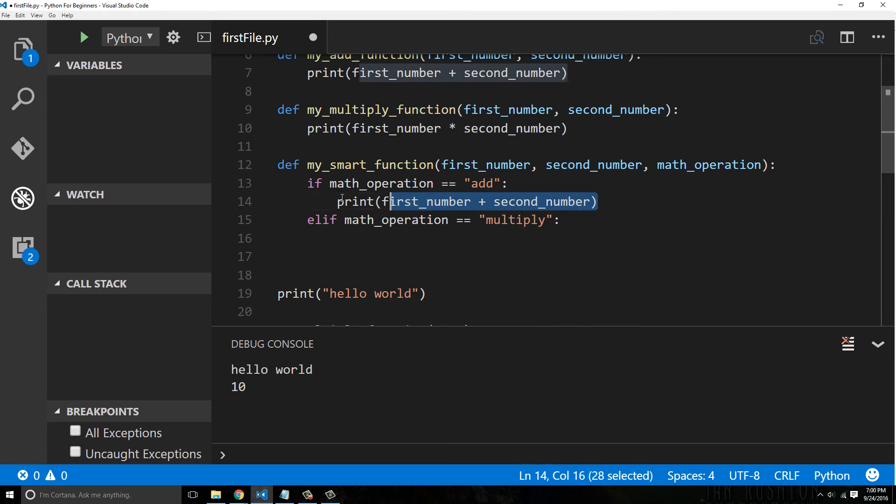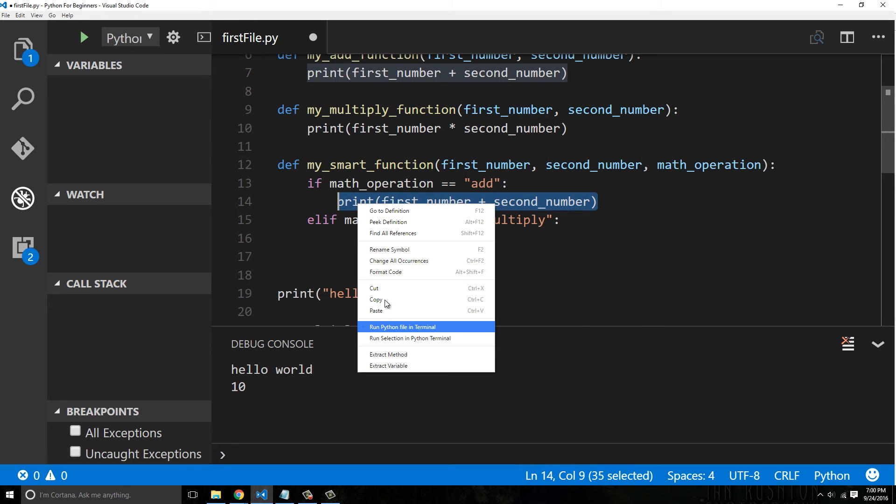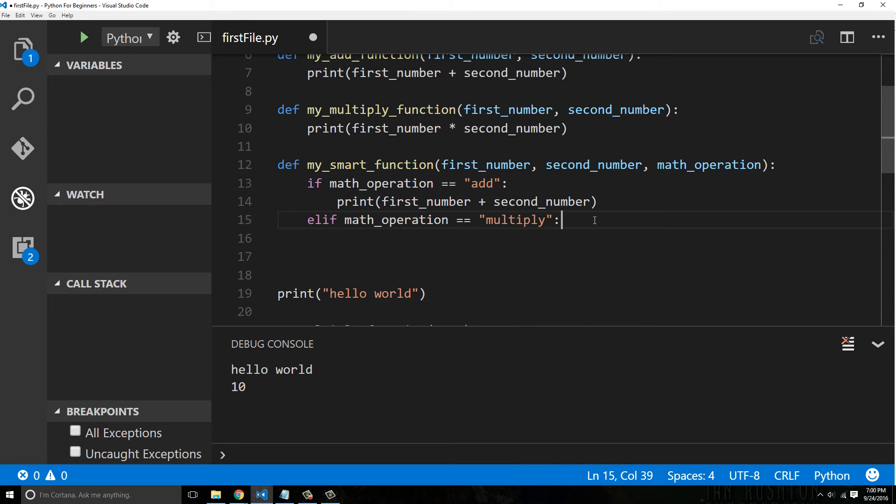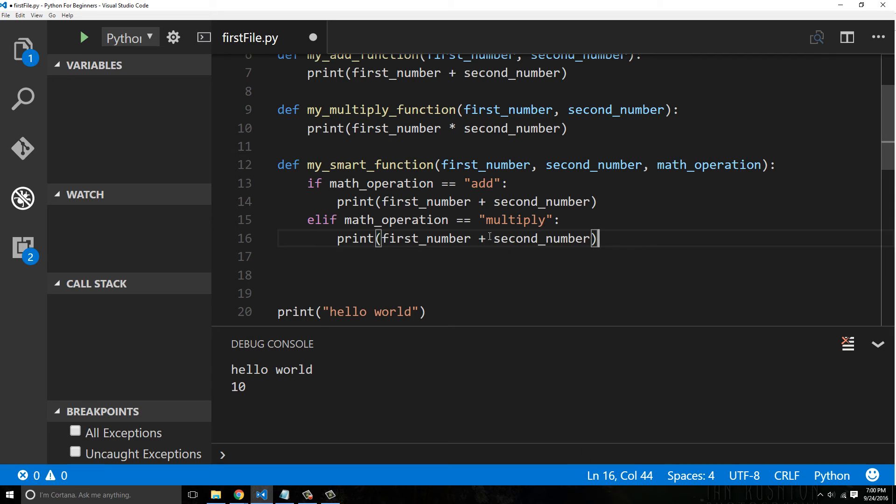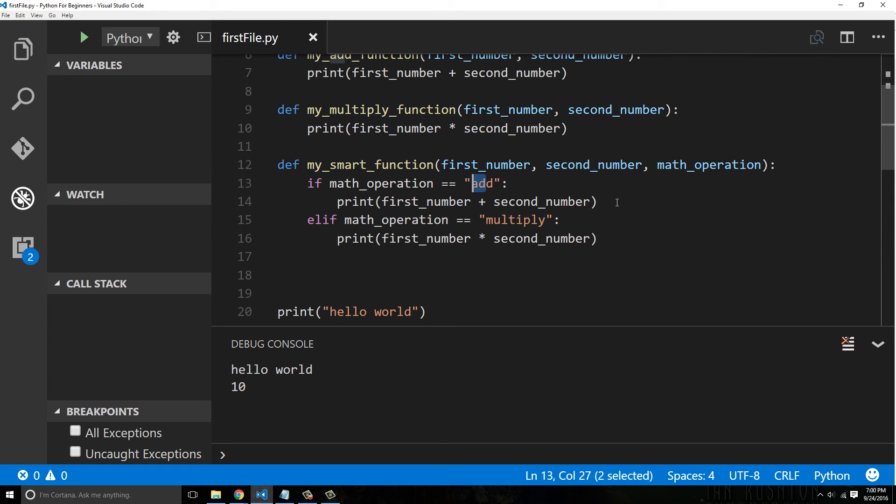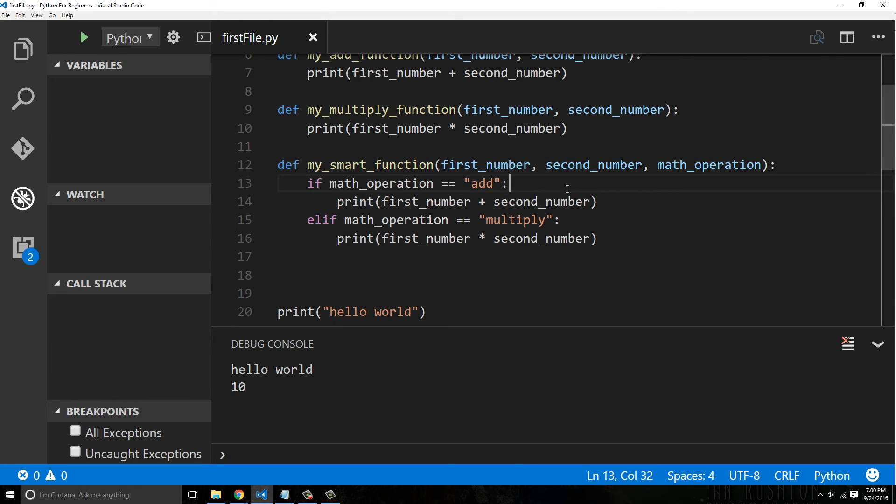You can do this for division, subtraction, all this other stuff. So you could have literally one operation. Now this probably wouldn't be a good practice, but this is just an example of making a function a little bit more smart or dynamic or reusable.